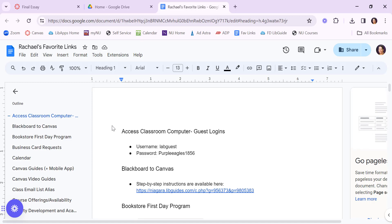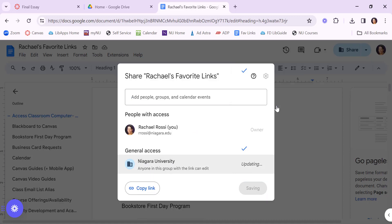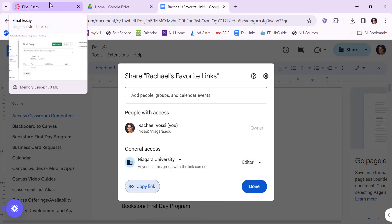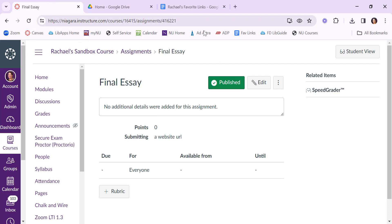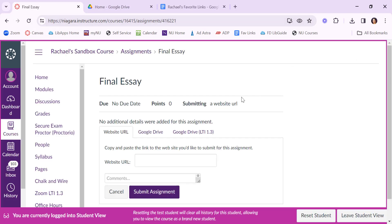What I can do is I could submit this by saying share. Now your university anyone with a link can edit and then copy the link and submit it on Canvas. I switch into the student view. I can start the assignment and I can submit that link.